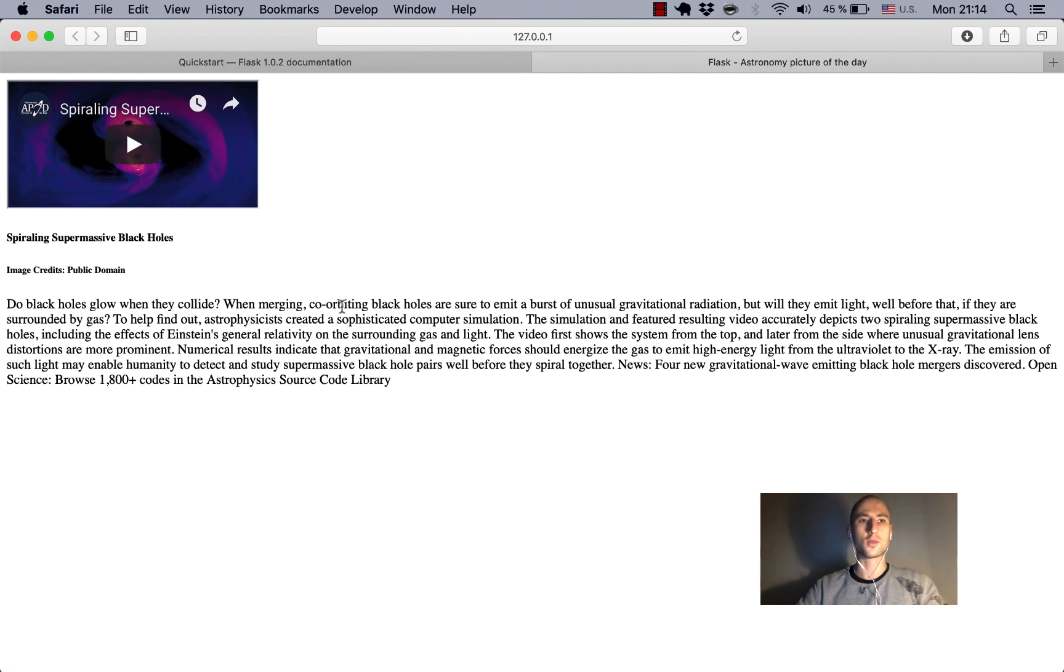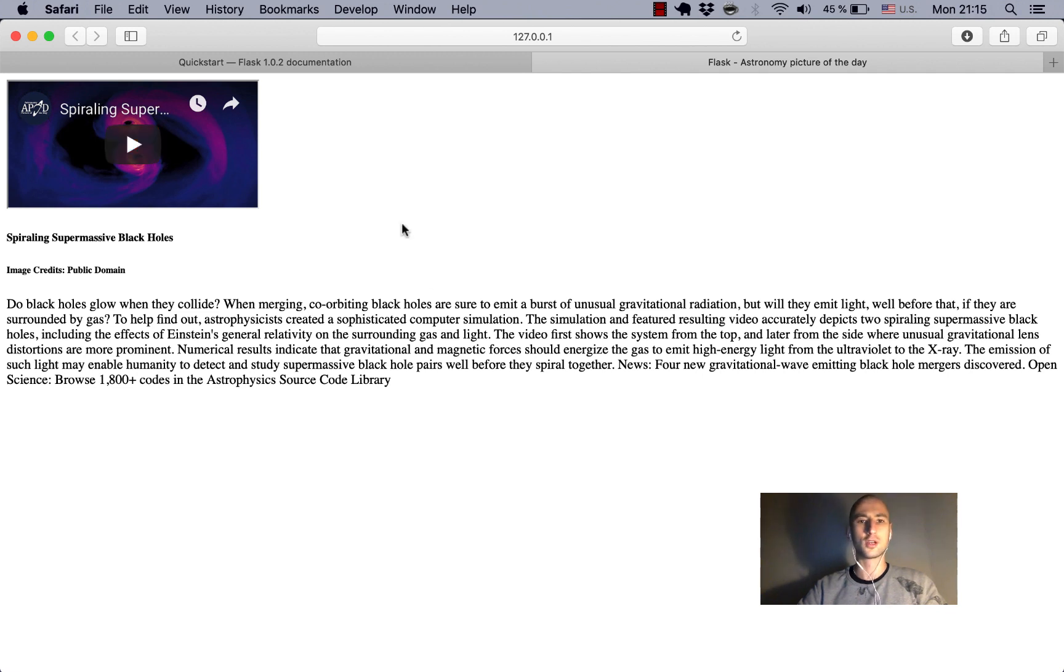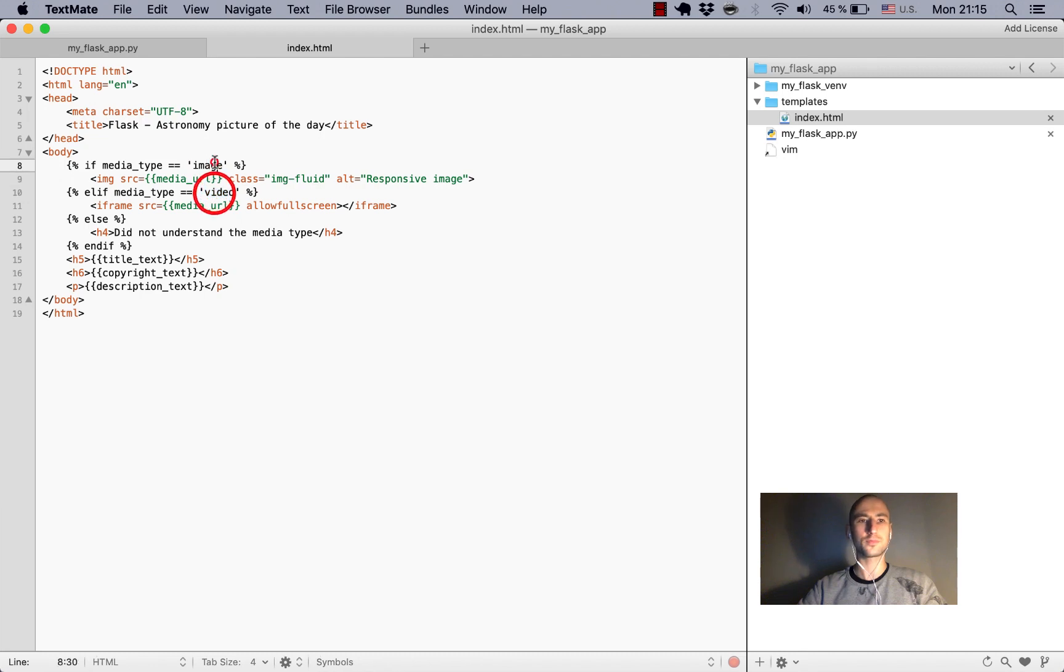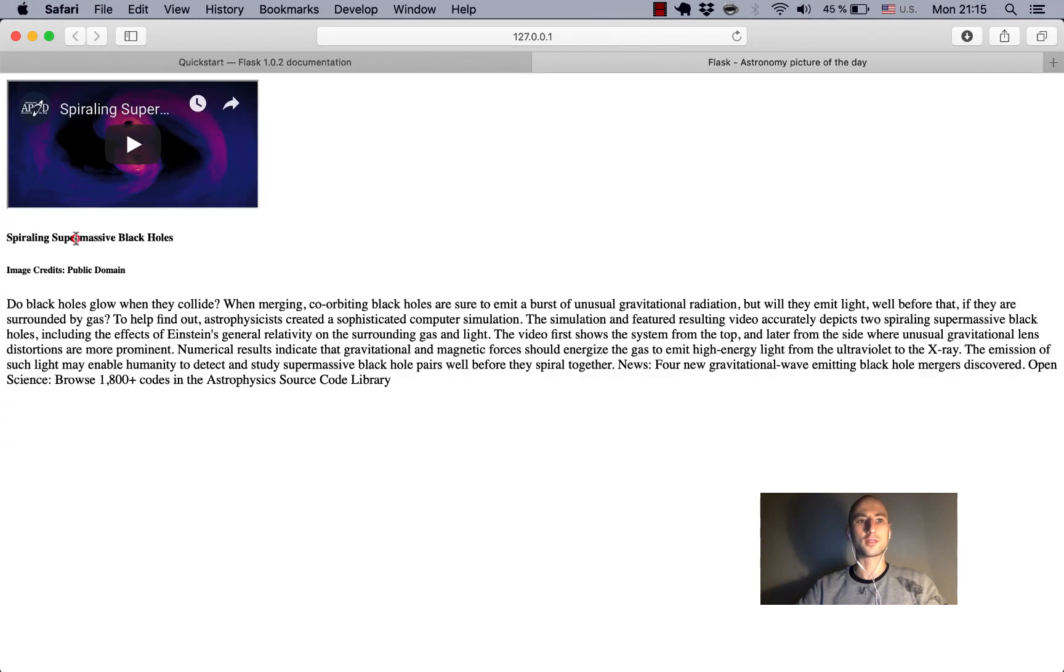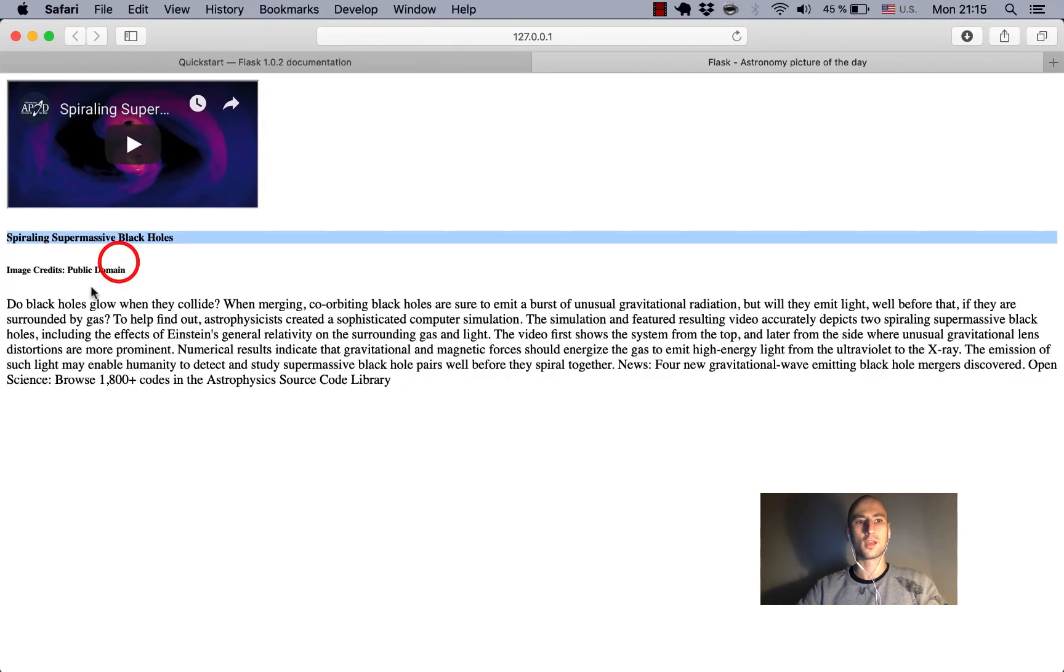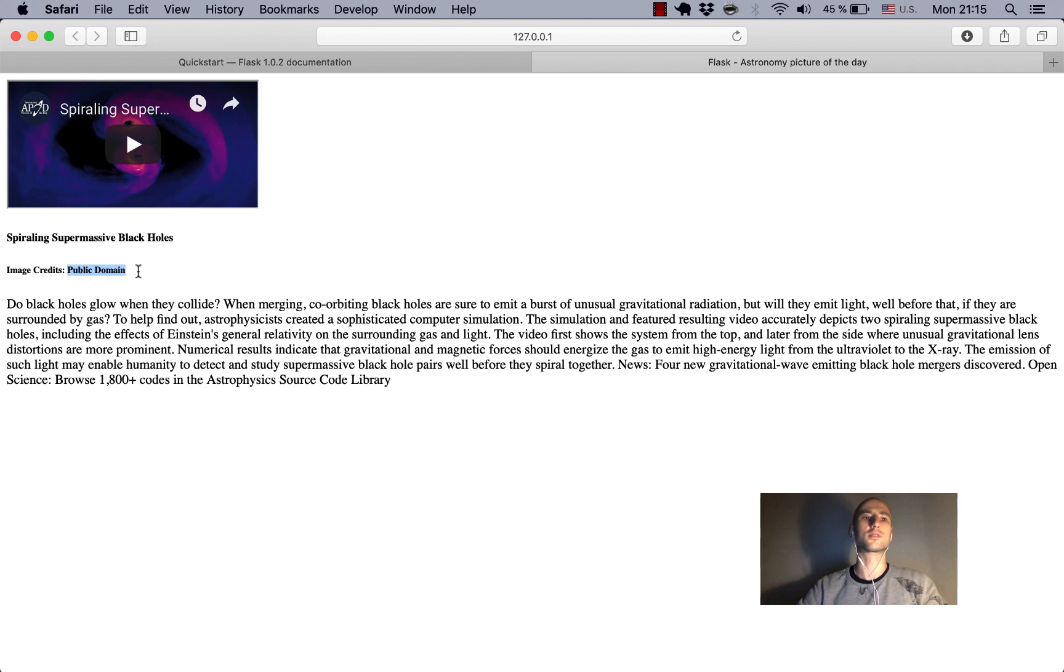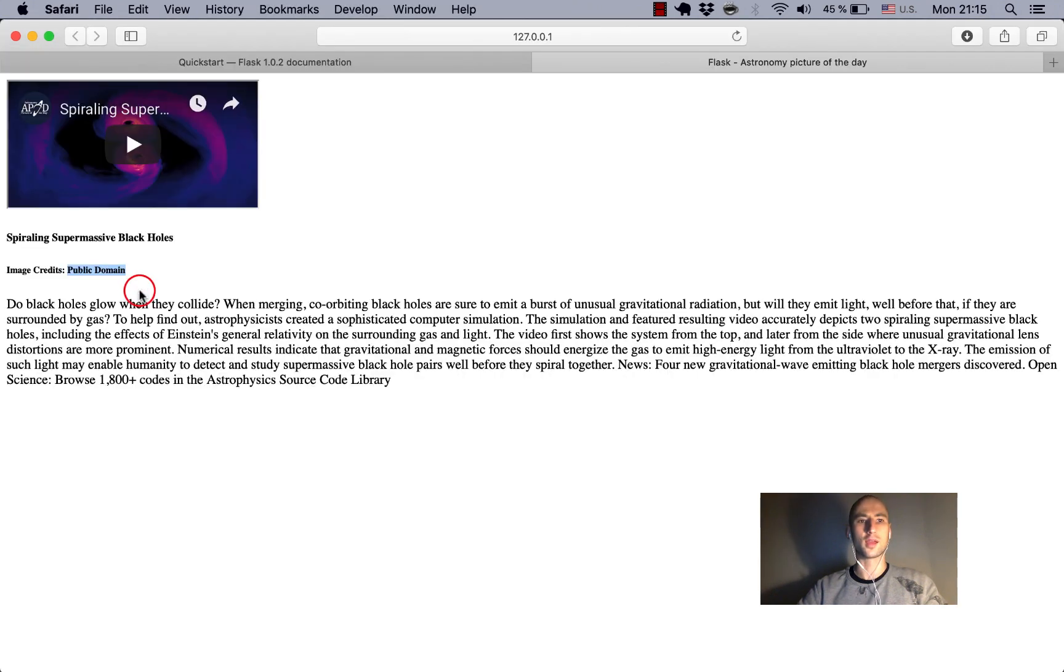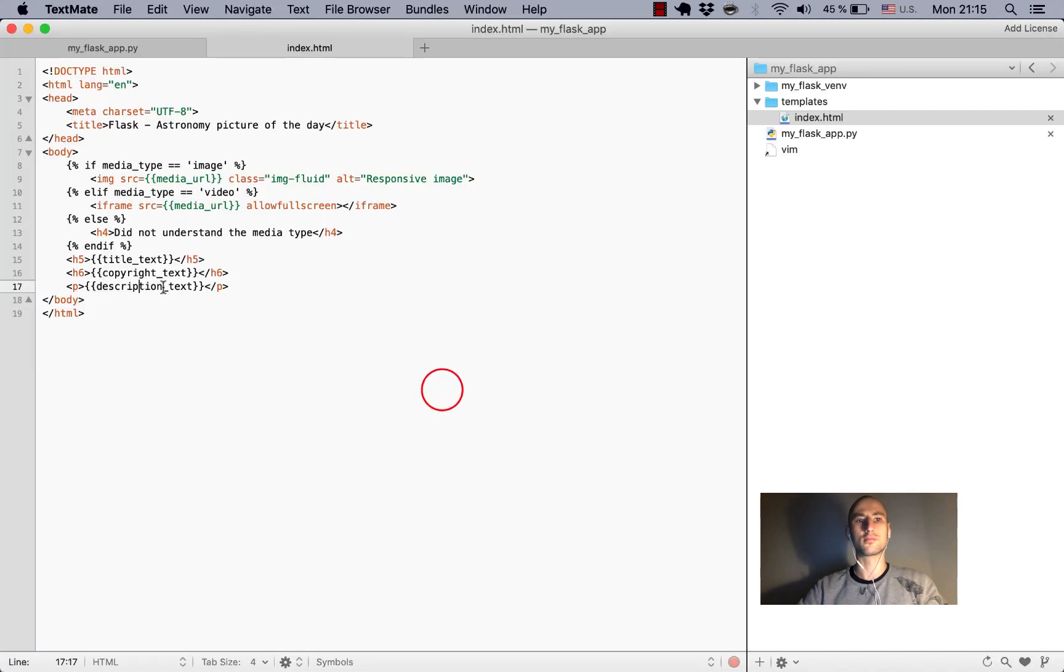So what happens here? Today we apparently have a video instead of an image. Remember I mentioned that we can have different types of media, so today it was a video. Here is the title, here is the copyright - there is no copyright, it's public domain - and then description text here.